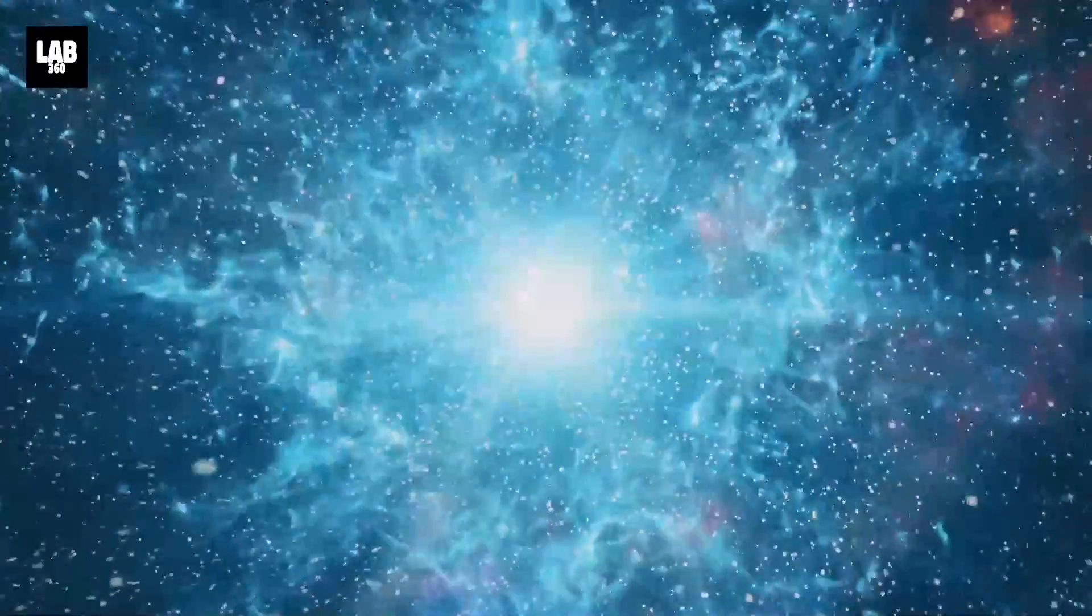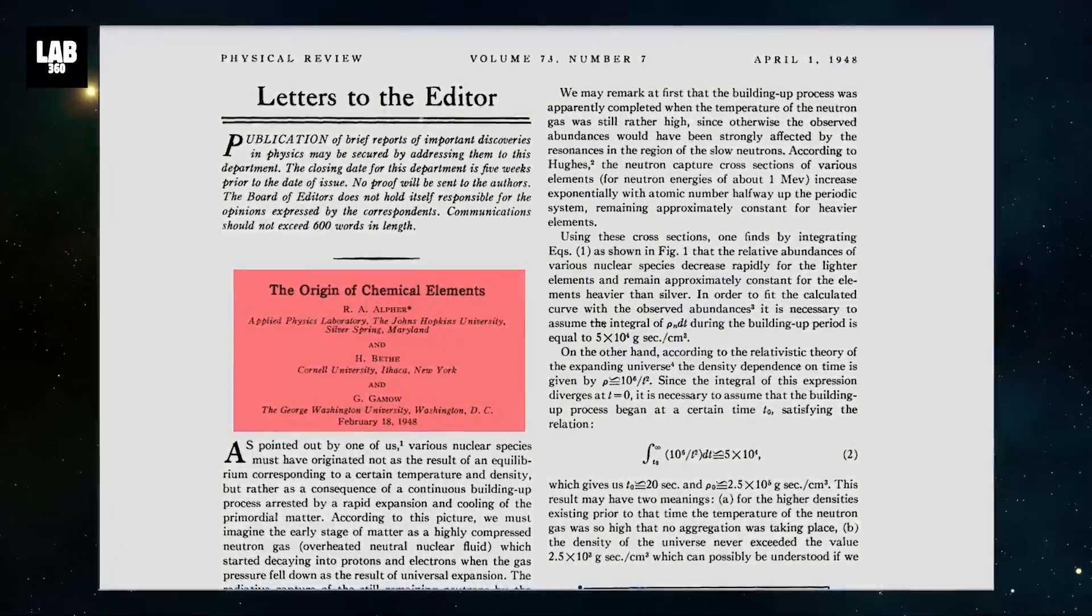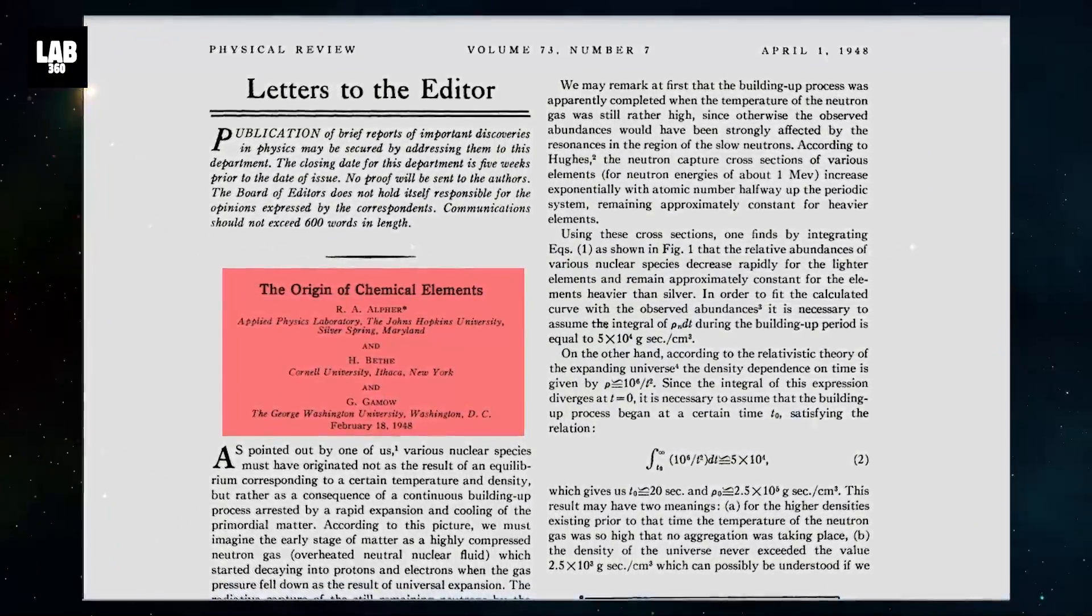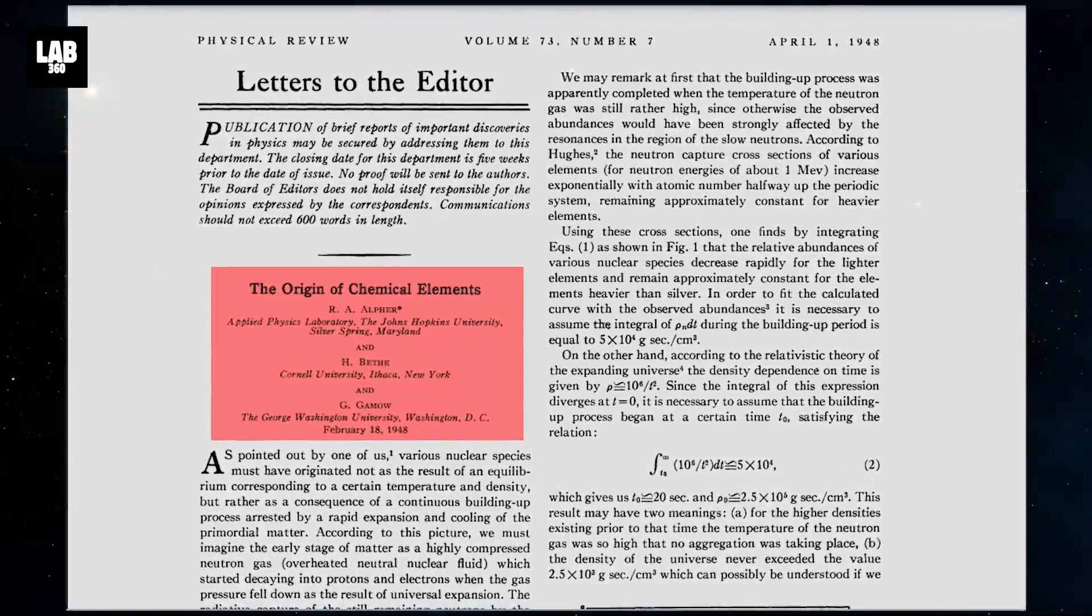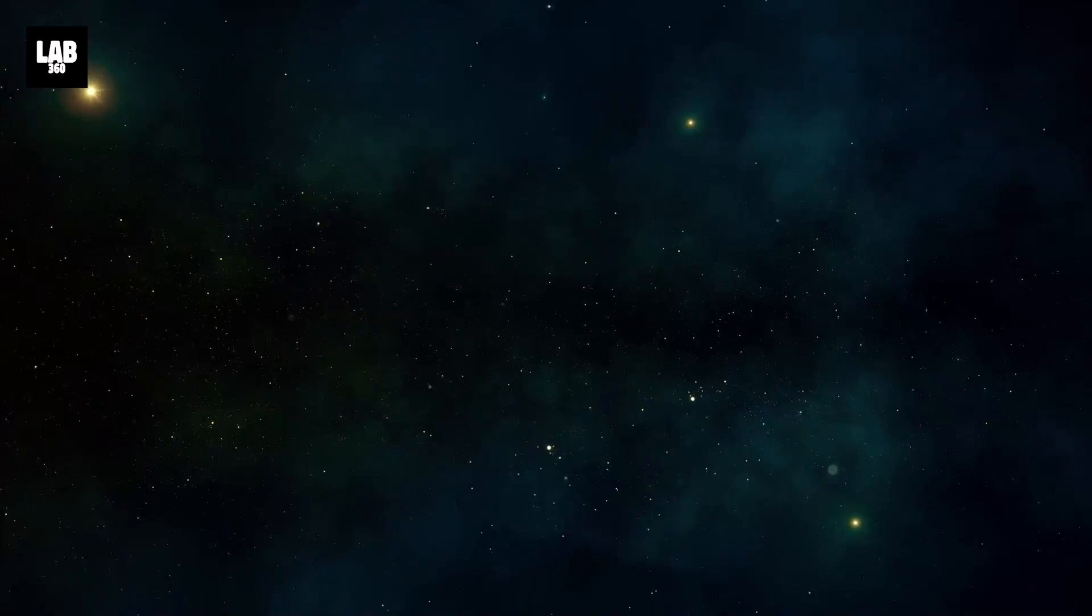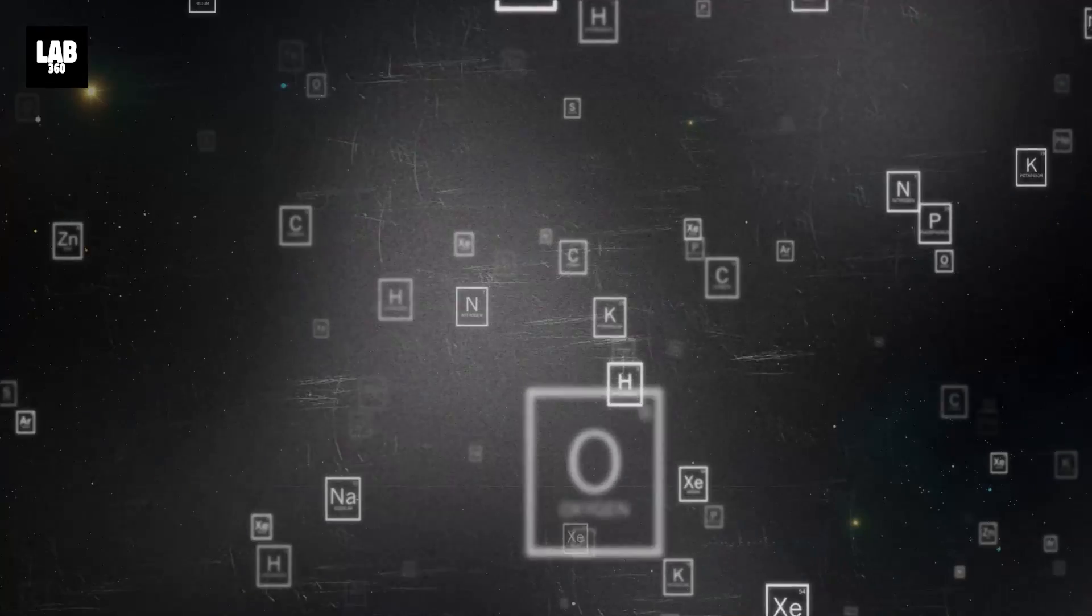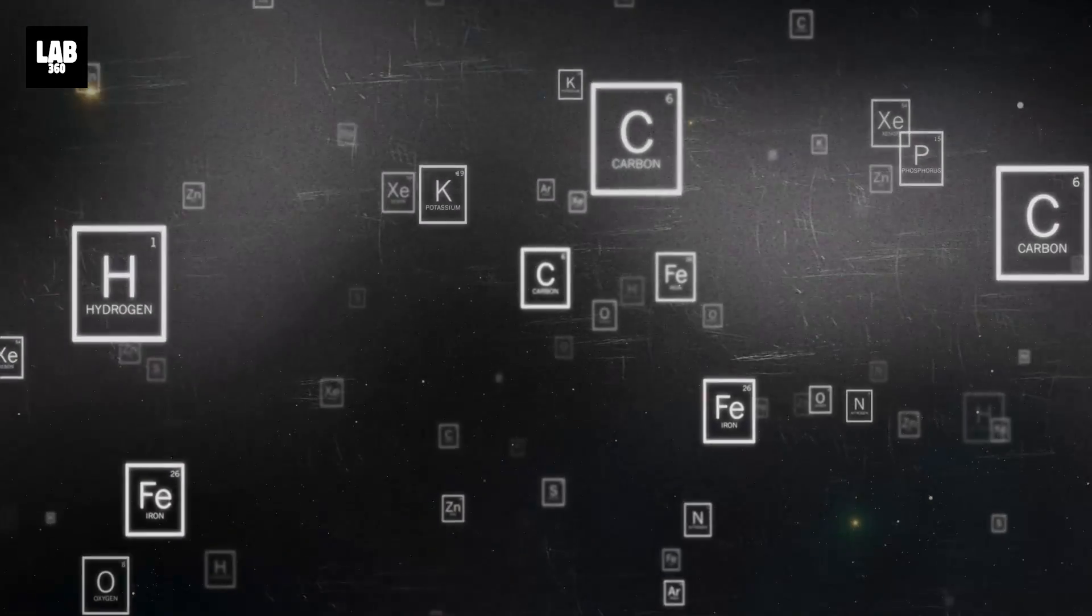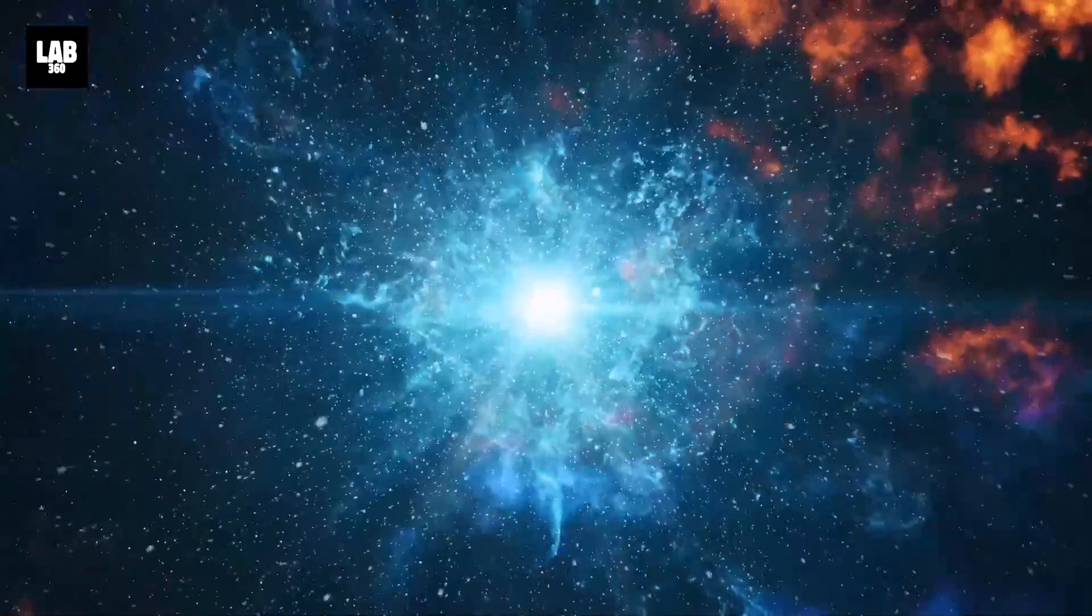But then, in 1948 on the 1st of April, the Alpha Beta Gamma paper published an article in support of the Big Bang theory with strong evidence. The paper clearly demonstrated that elements like helium, hydrogen, and other heavy elements were developed during the nascent stages of the universe.